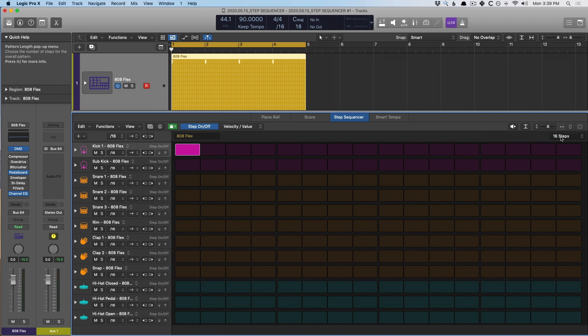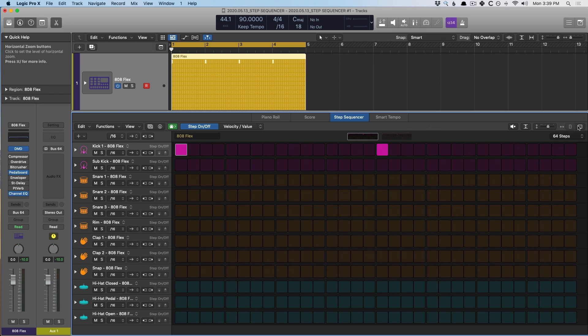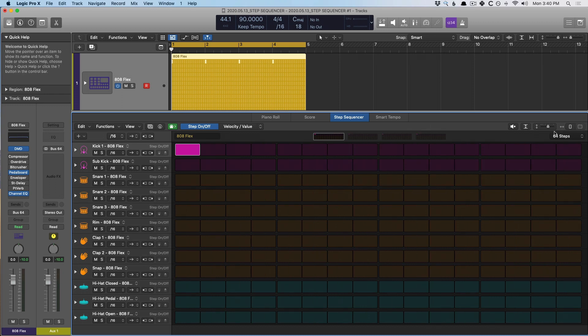We can adjust the pattern length using this global adjustment — we can go anywhere from 12 steps to 64. Let's bump it up to 64, which changes the resolution in the Sequencer to 32 steps. We have two pages because there are quite a few steps. We can adjust the width by clicking the wide button here, which switches it to a 16-step view, giving us four pages to page through.